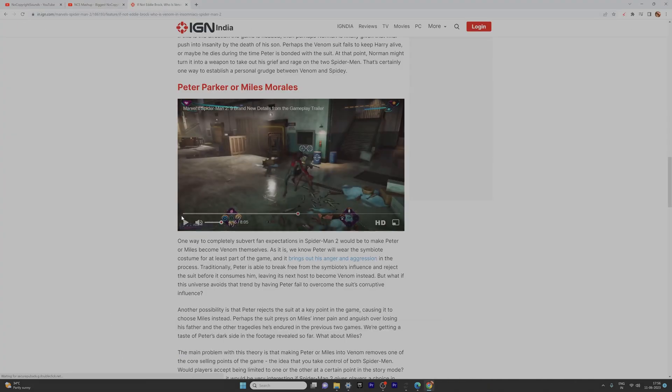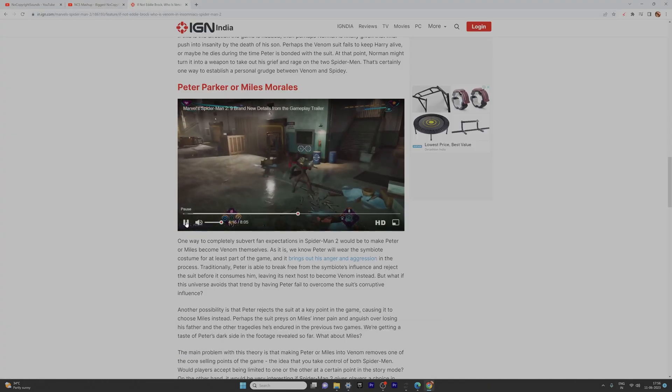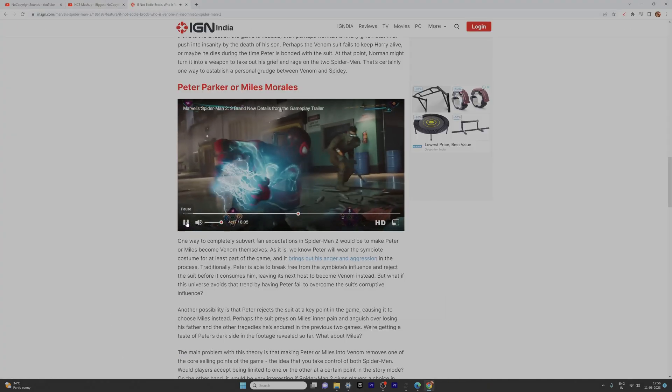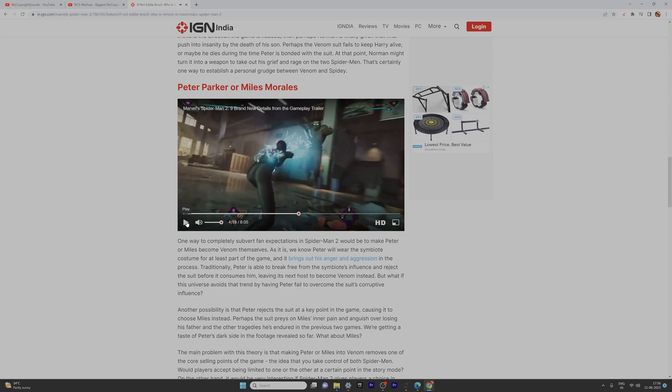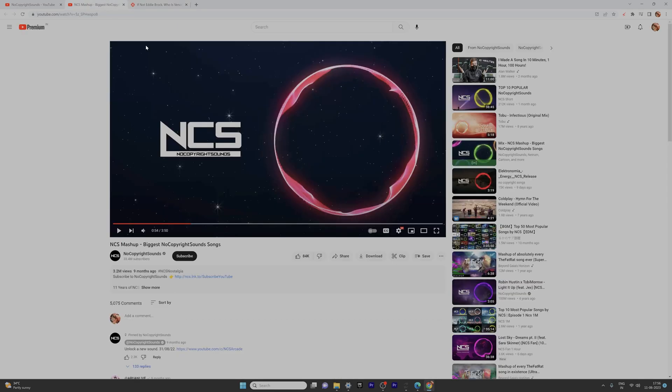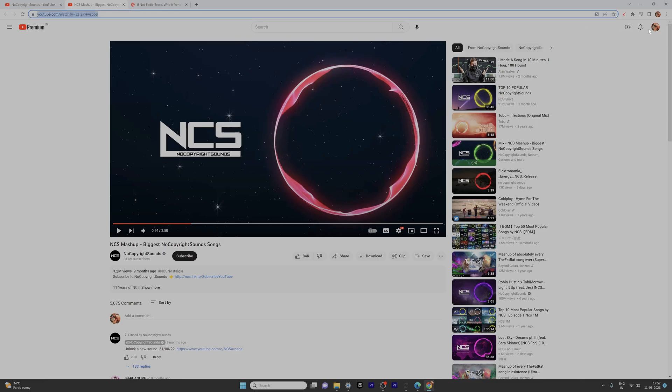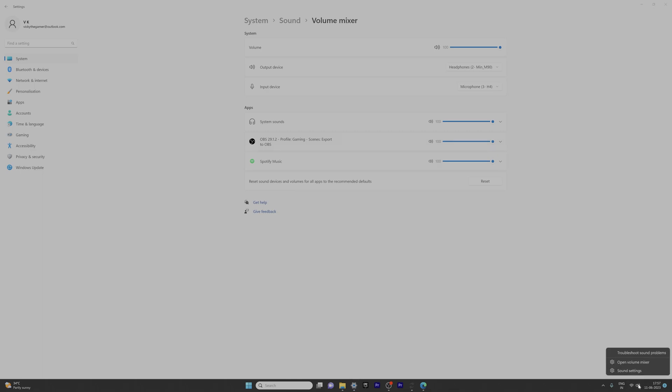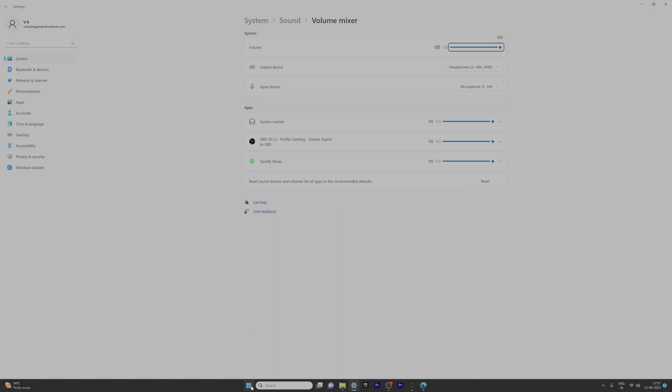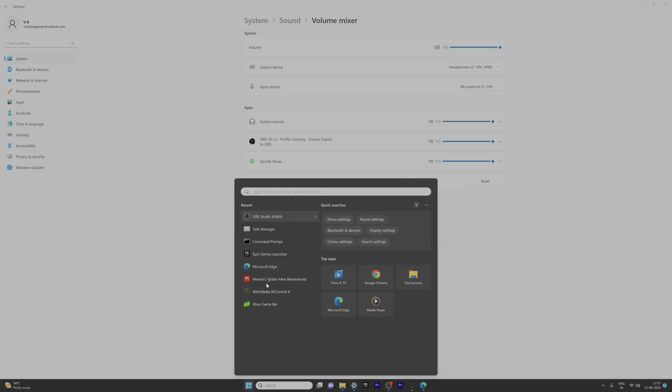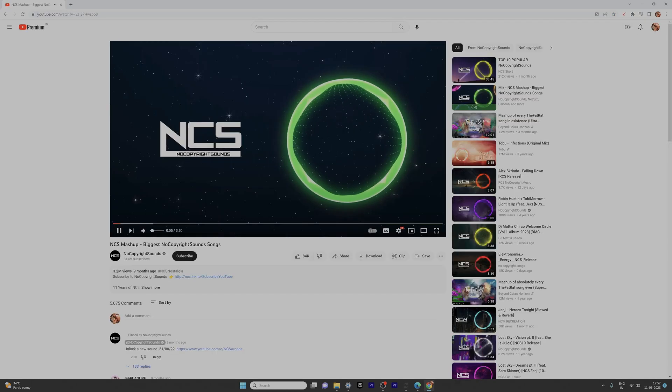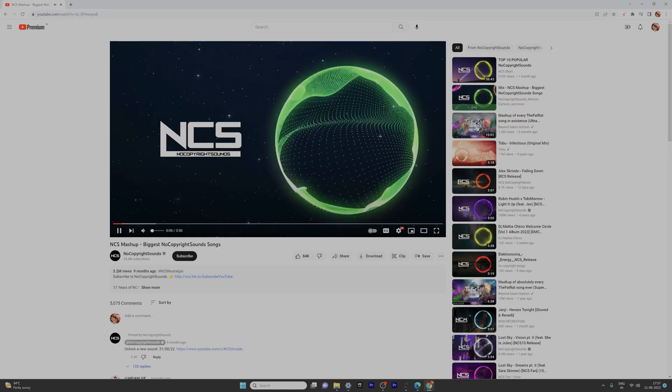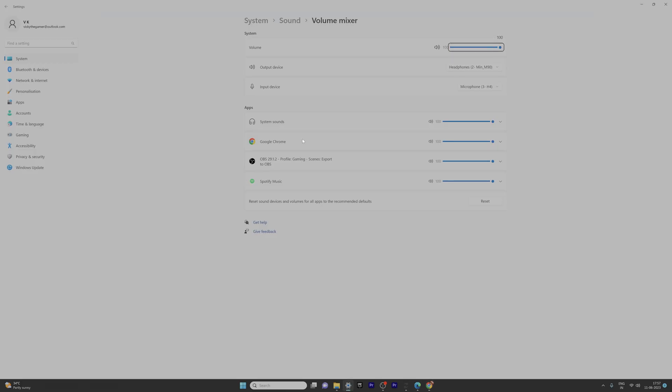If you close the Chrome browser, this app will be gone in settings. Even if you open Volume Mixer, there is no Chrome browser shown. So we need to open the Chrome browser and then check the settings.